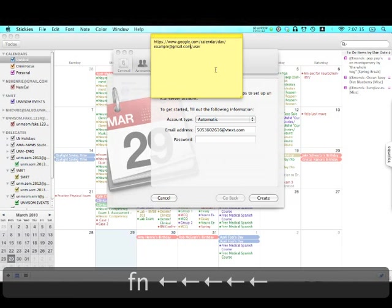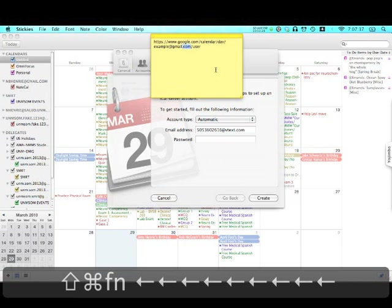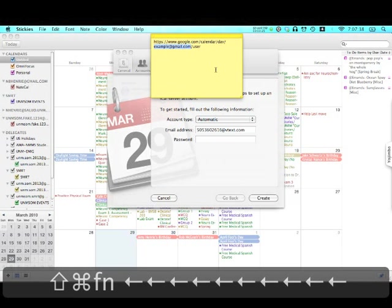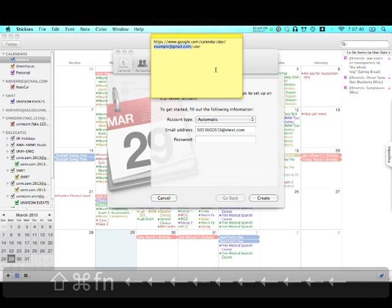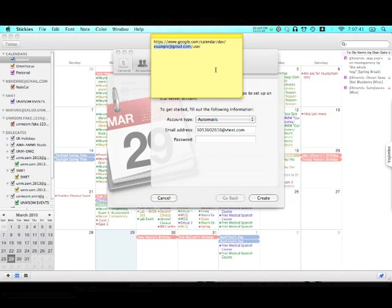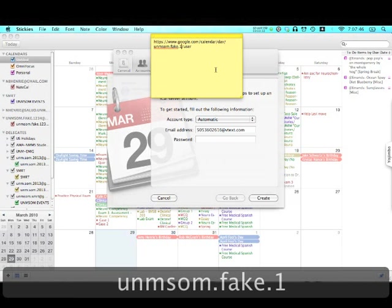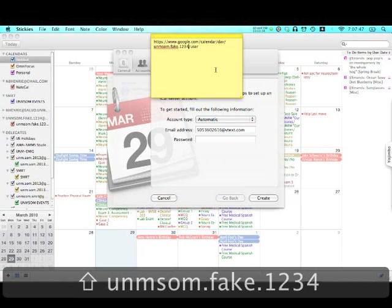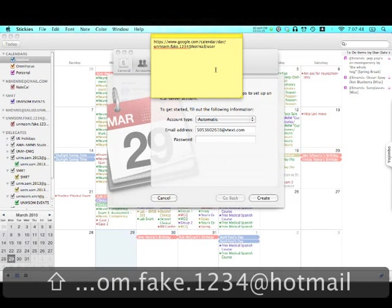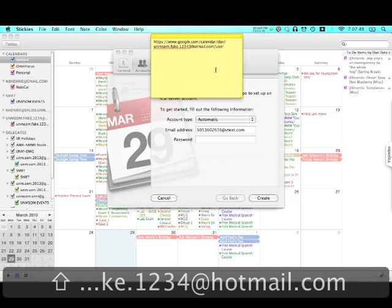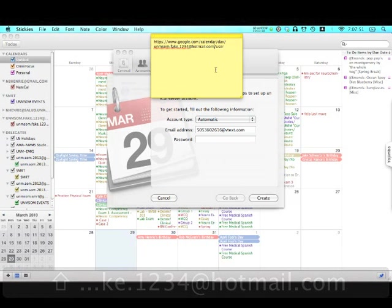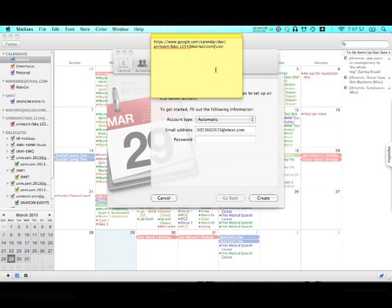Then here where it says example at gmail.com, go ahead and put in your actual Google account, whatever Google account you're using. In this case, it would be unmsom.fake.1234 at hotmail.com. Then use that as your server setting and that should make everything work out.